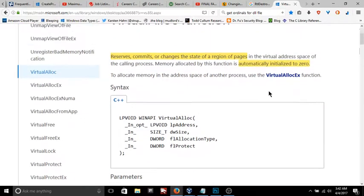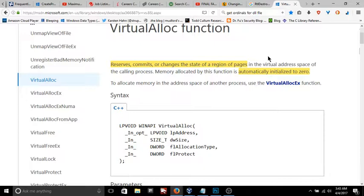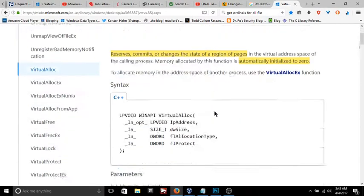All of these kernel32 functions are inside of the MSDN Microsoft documentation for Windows programmers. However, interestingly, kernel32 itself is still kind of high level. Even though it's called kernel32, it's not actually in the kernel.